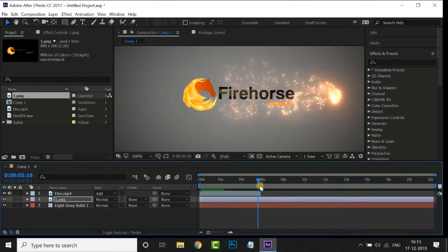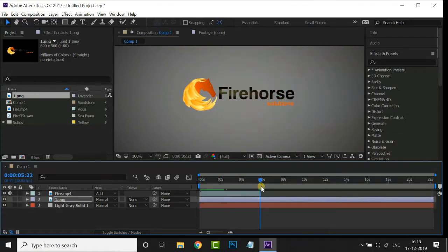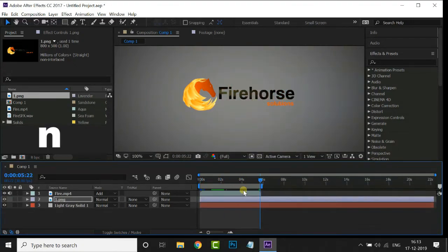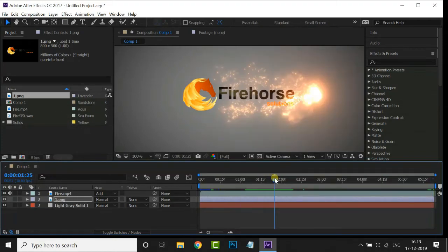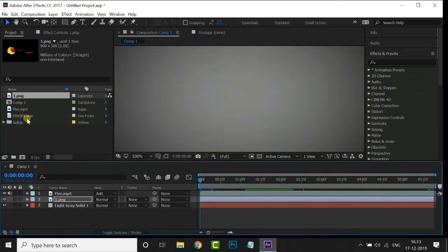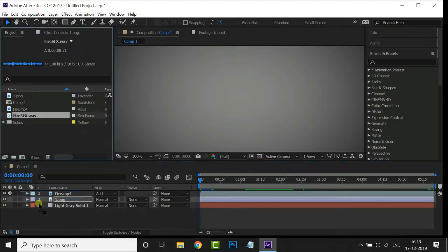Now go to 6 seconds and hit N for the end point. Right-click on top and select Trim Comp to Work Area. Now drag and drop this sound file to the timeline.